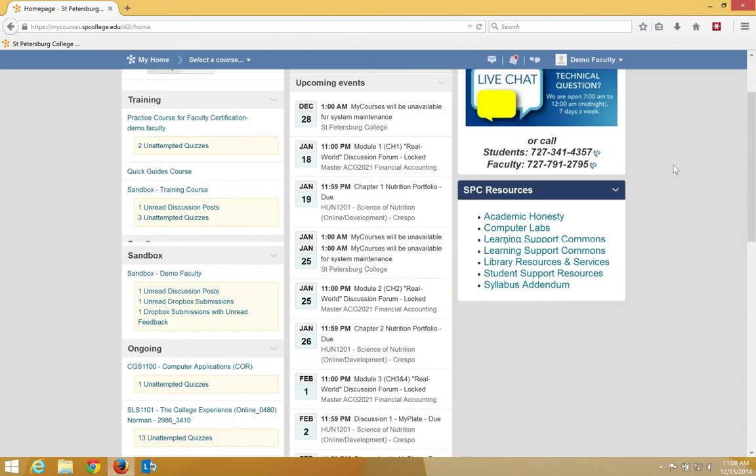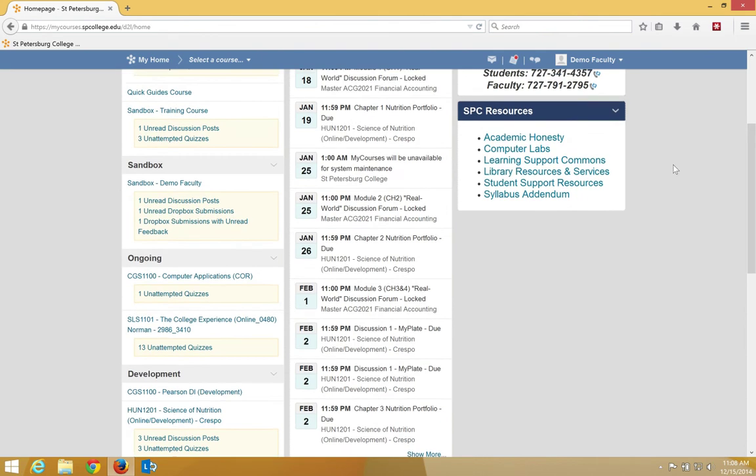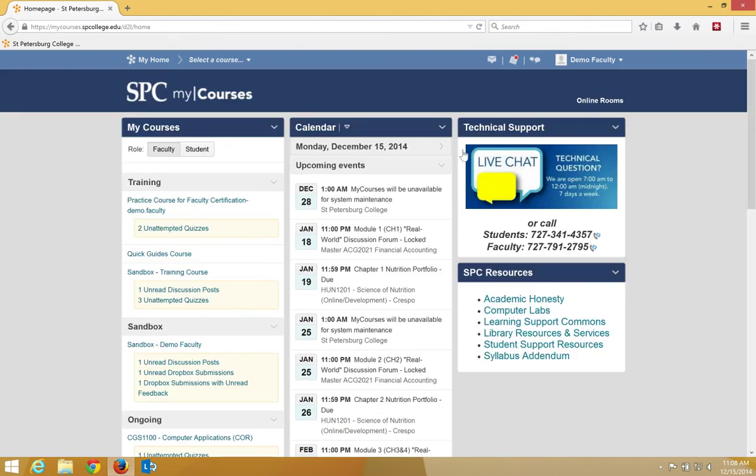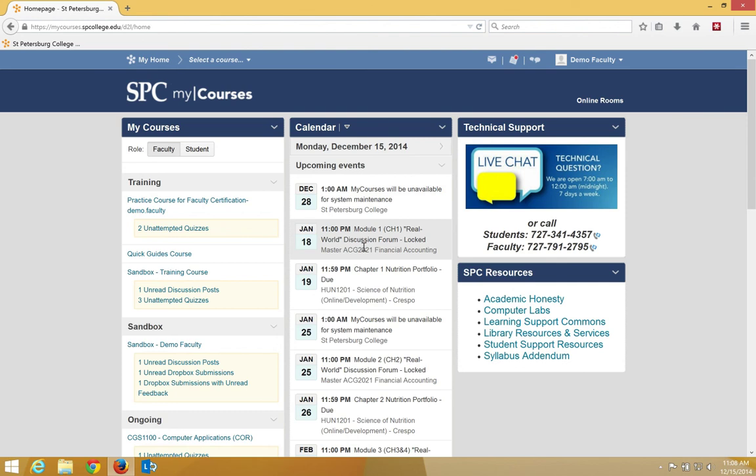The My Home Widgets area contains a number of things. It contains the My Courses widget, which shows you the listing of all your courses that you are enrolled in. The Calendar widget shows you calendar items created by SPC and all courses students or faculty are enrolled in.